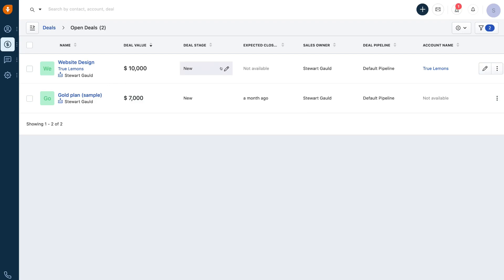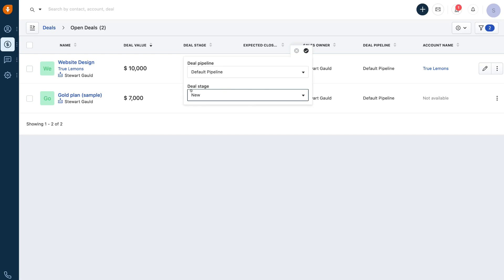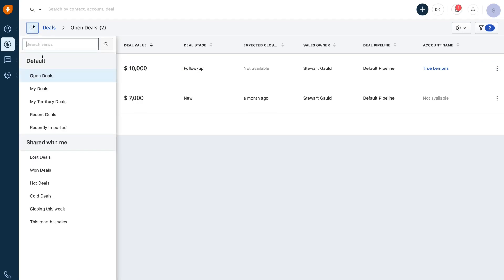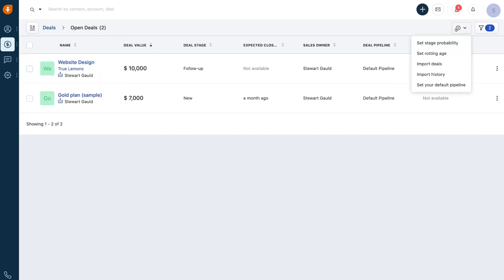You can see the stage is new. If I select here, I can come down to deal stage and select follow up — this is the stage in our sales pipeline. If we navigate next to deals and select open all views, we can change the views to open deals, my deals, my territory deals, and more. On the right hand side, we have settings where we can customize our sales pipeline and set stage probability.